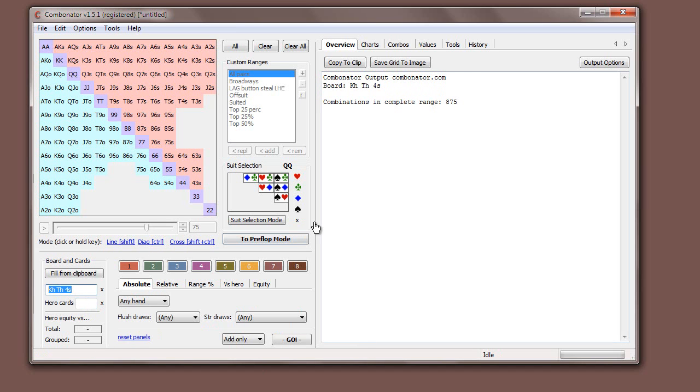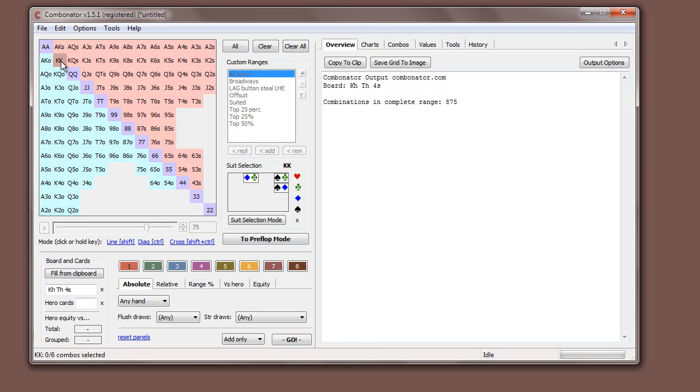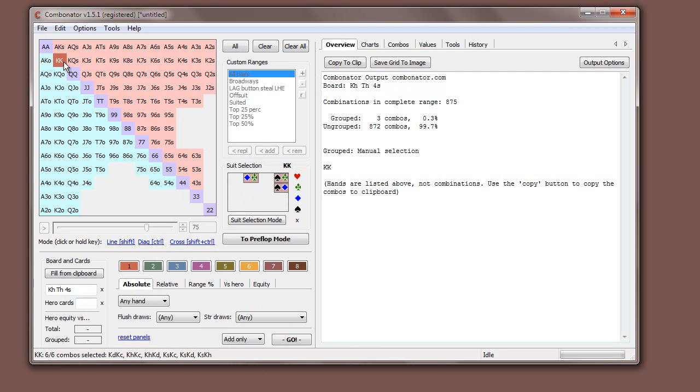Immediately once you put in a board it takes into account the dead cards. So now king of hearts doesn't exist. And in fact if you look down the selection as I hover over two kings, you see there are no king of hearts combinations anymore. And when we click it it's only three combinations now that we've put in this board.